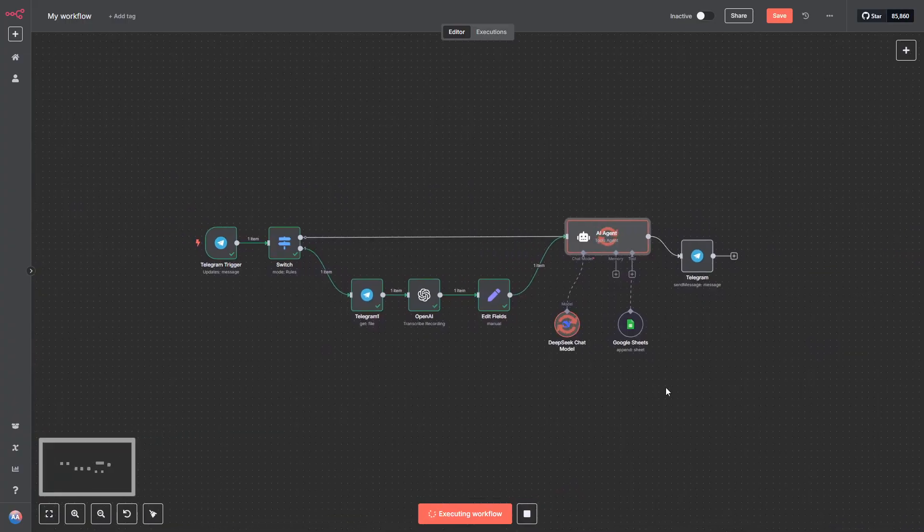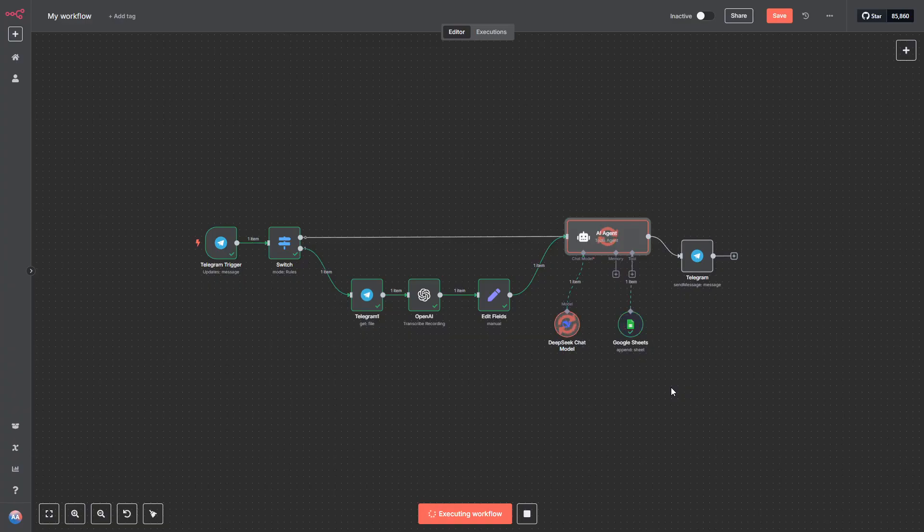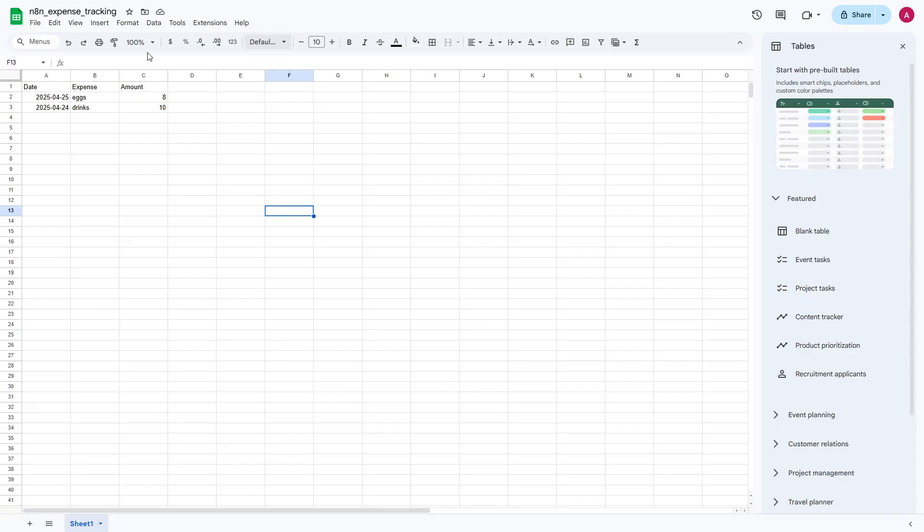And that's it. Now, when we run the workflow, your voice message will get transcribed, interpreted by the AI, and logged into the Google Sheet just like a text message. Automated, clean, and hands-free. Exactly how expense tracking should be.